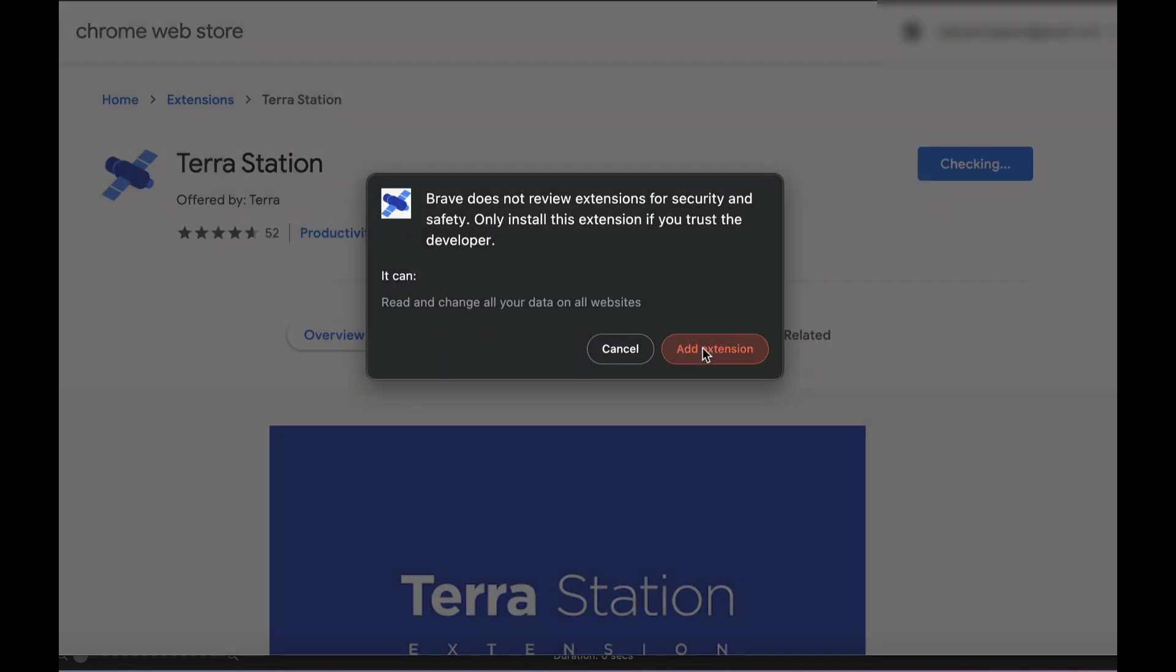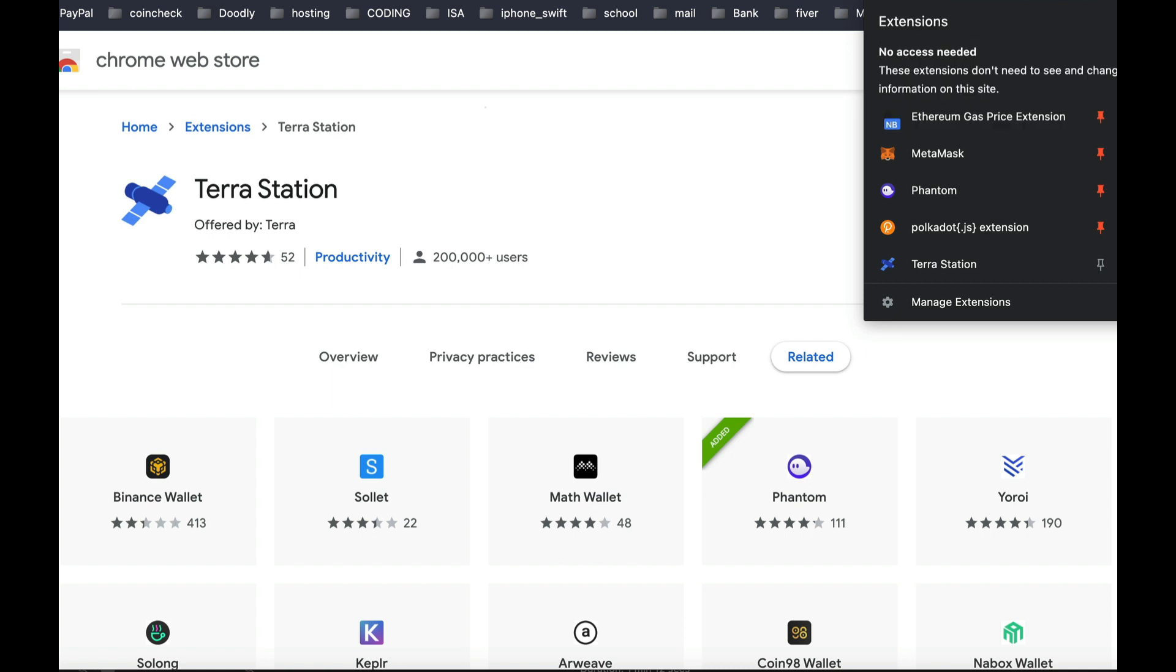So click on Add Extension, and you may want to pin that extension into your browser, so just click on the Jigsaw Puzzle icon, and then click on Pin Icon.